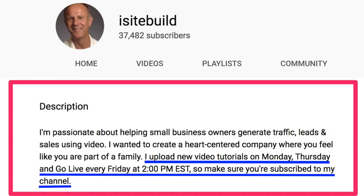Another thing you should include is your upload schedule and a call to action. For example, in my description I say: I upload new video tutorials on Monday, Thursday, and go live every Friday at 2 p.m. EST, so make sure you're subscribed to my channel.